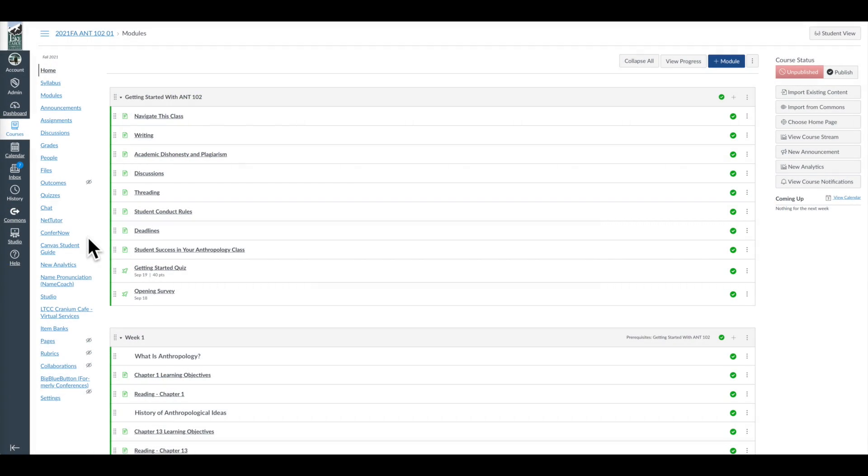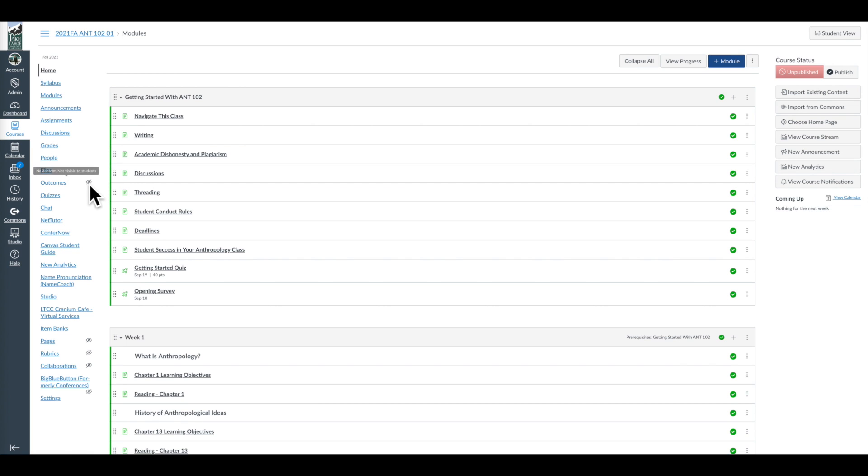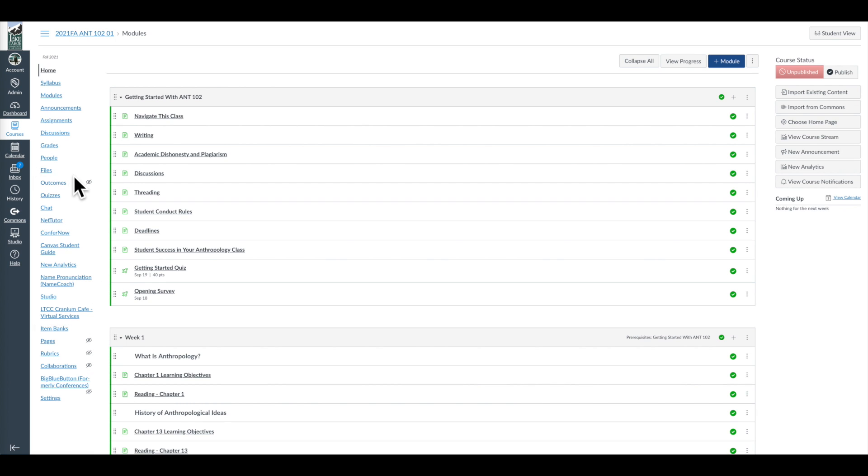Let's jump right into the navigation menu. This is what you and your students see when you log on to a class. Now, it's different what you see and what your students see. And this is a good first lesson here: anything that has a gray eyeball with a slash through it means you can see it, but your students cannot. If you hover over, you get that indication from Canvas.